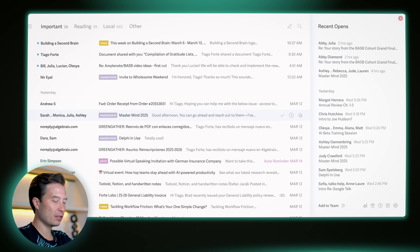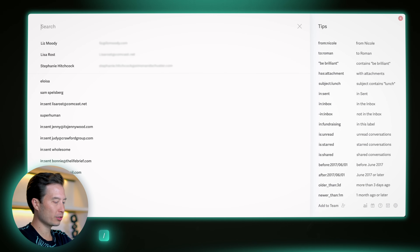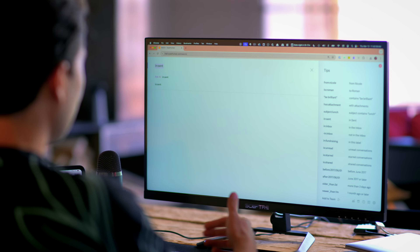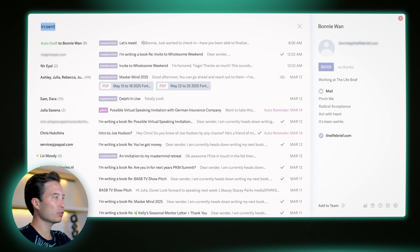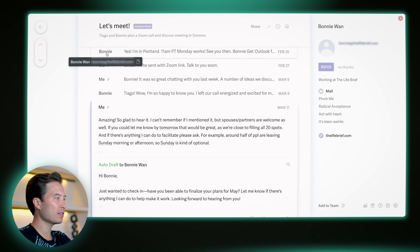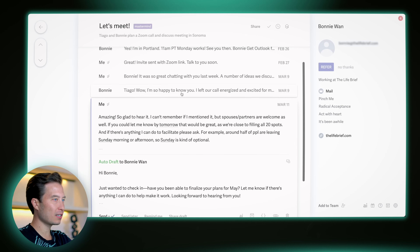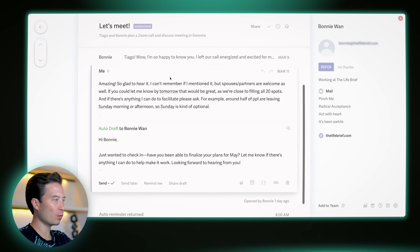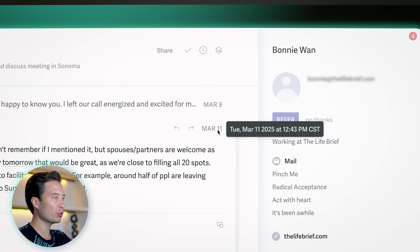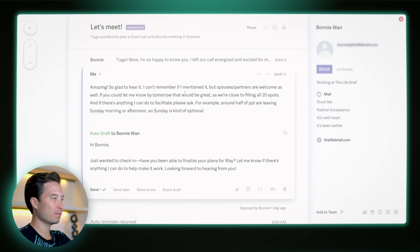Next, I'm going to hit the forward slash button to start a search and then type 'in:sent' because I want to see messages that I've sent to other people. Here's one right here that I sent to a collaborator and friend named Bonnie. The last time I sent her a message looks like it was on March 11th, which was two days ago.